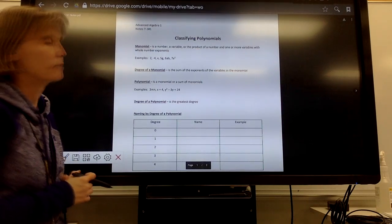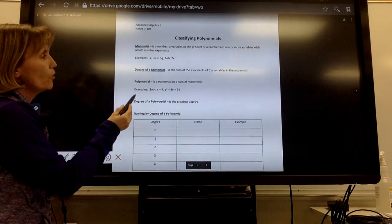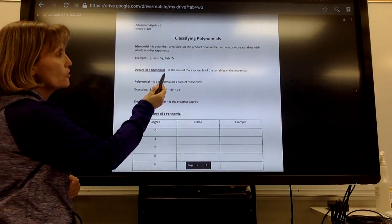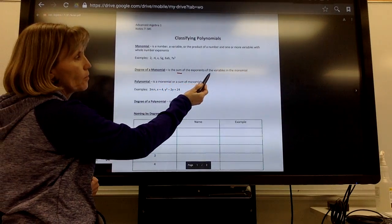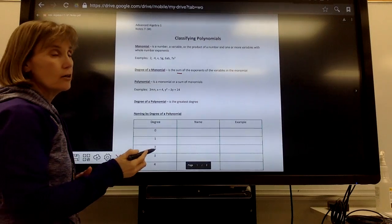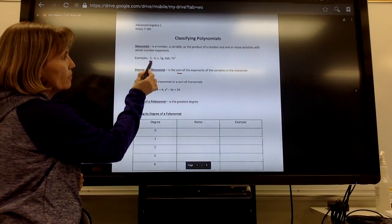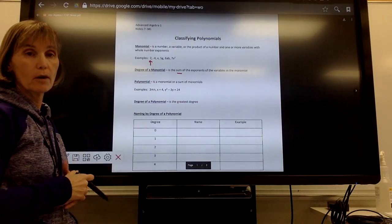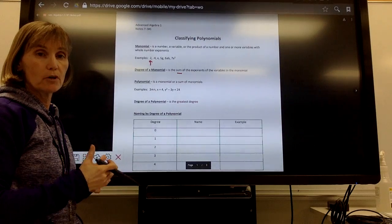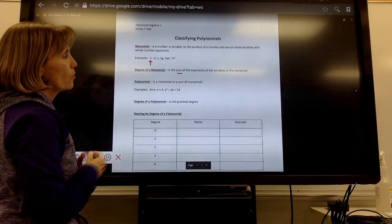You are only going to see whole number exponents. These are just different examples — there are many others we could have. One thing you're going to be asked is what's the degree of the monomial. To find the degree, it's the sum of the exponents of the variables in the monomial. So you're going to add up the exponents you see. If you see a number like 2 by itself, there's no variable with it, so there's no exponent — this is just a degree 0 monomial.